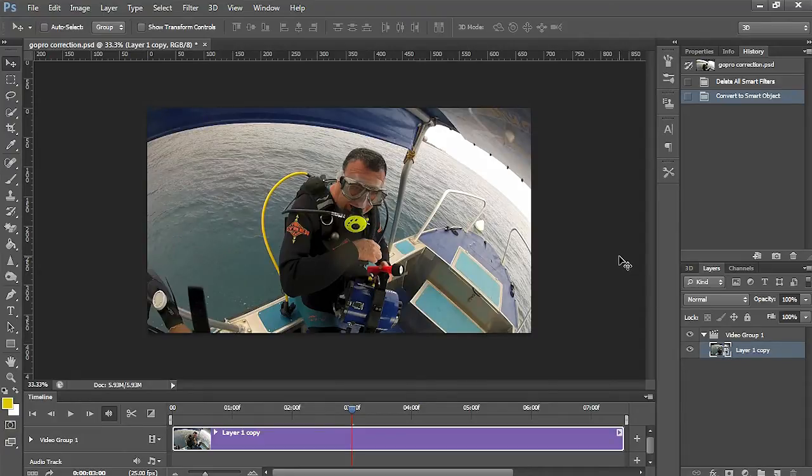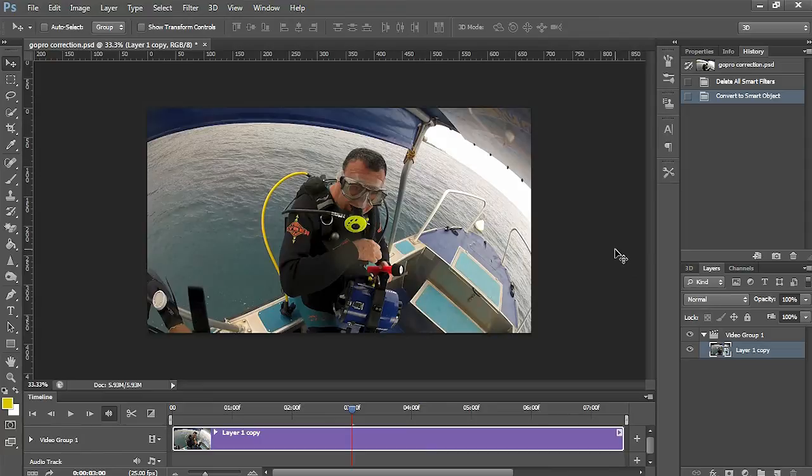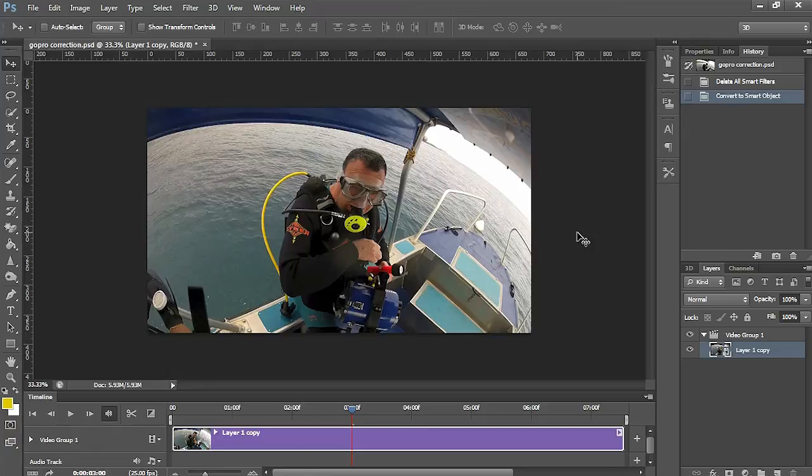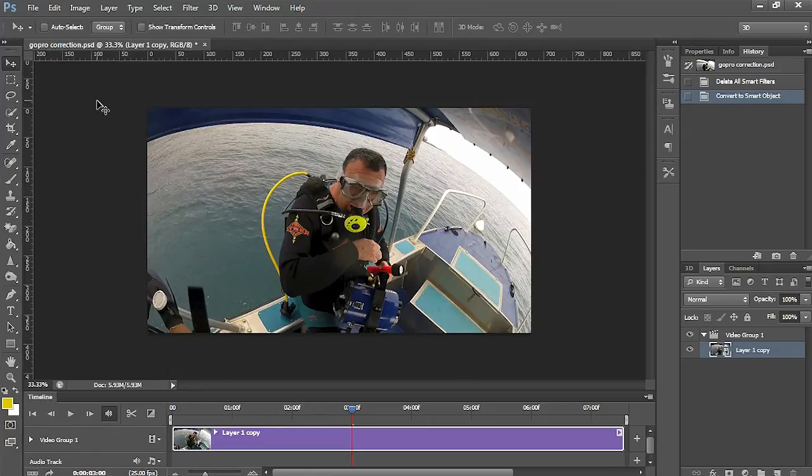Once you've converted it to a smart object, any filters that you apply will now go for the whole video footage and not just one single frame. So let's get on with this and see how to take this awful bulge out.